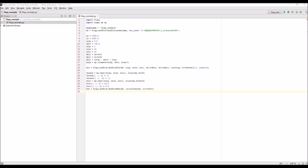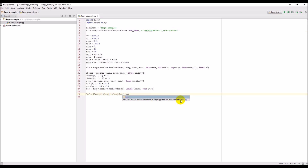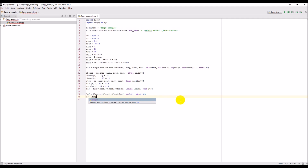Now we set up the LPF package, which is the only other one that's going to have variables. Lpf = flopy.modflow.ModflowLpf. This is where we set up our hydraulic conductivities. Hk is horizontal hydraulic conductivity and we're going to set it to 0.01 meters per second. Vka is vertical hydraulic conductivity and it's going to be the same, 0.01 meters per second.